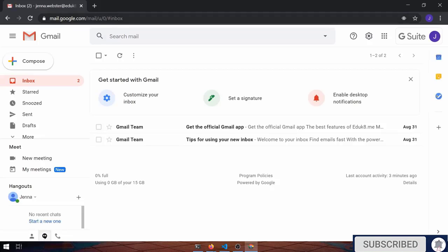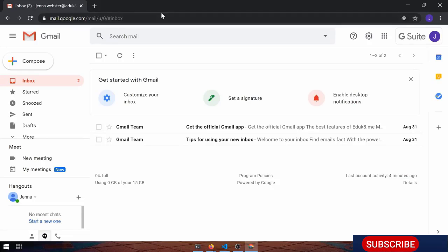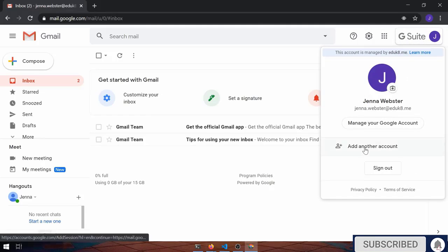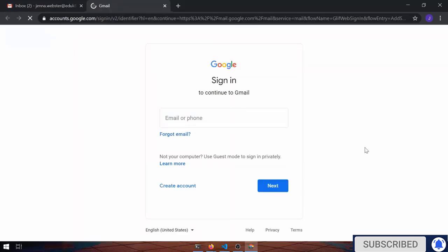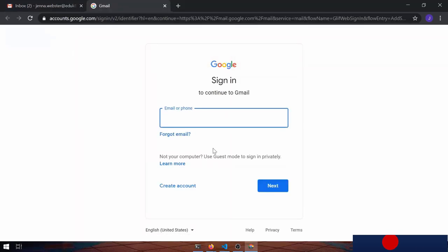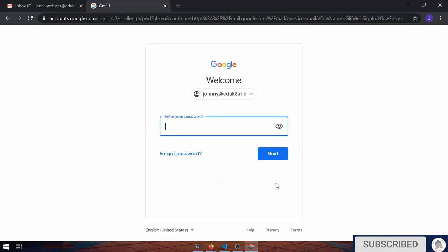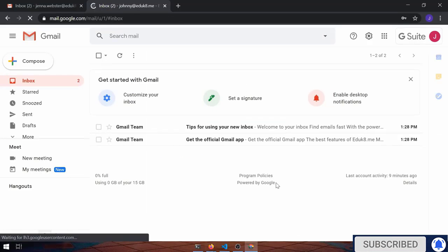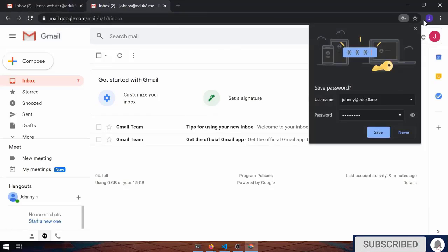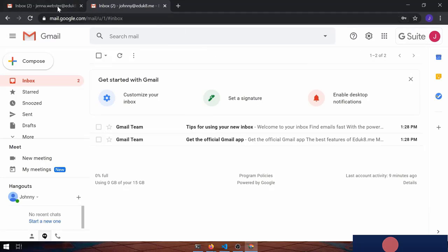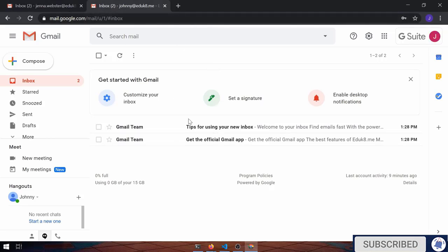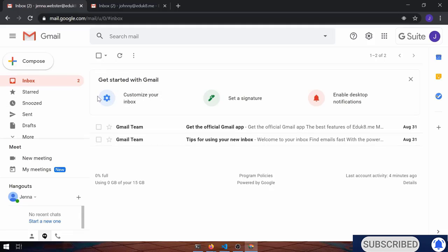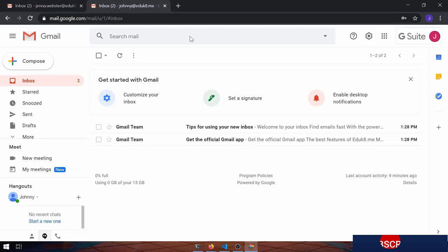Now, Johnny wants to sign in. Johnny goes over to the G Suite with the J. He can click add another account, sign in. And now Johnny has signed in and Ms. Webster signed in.